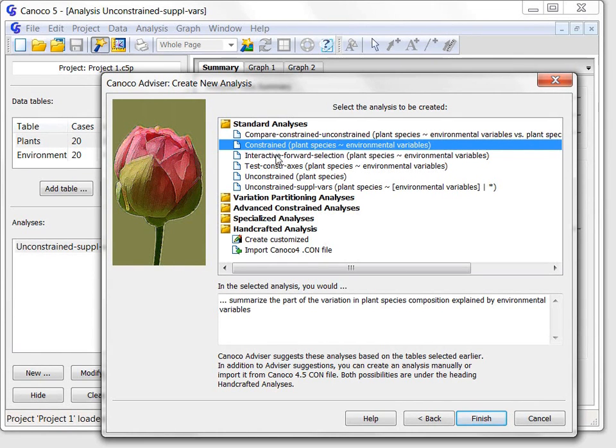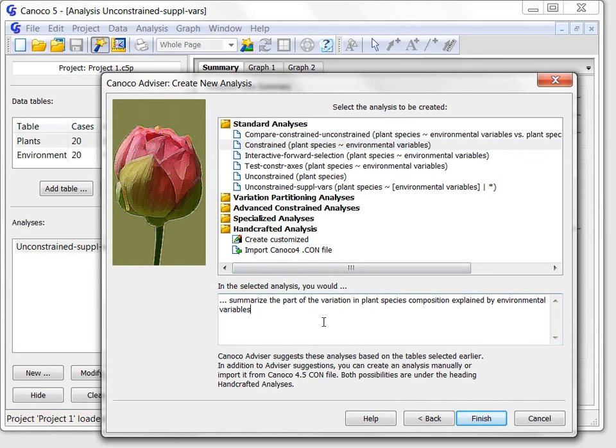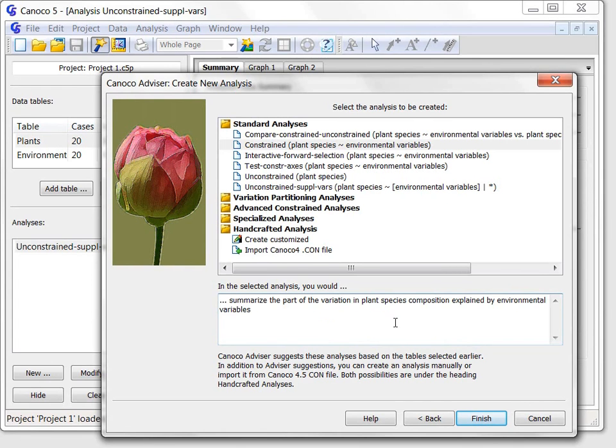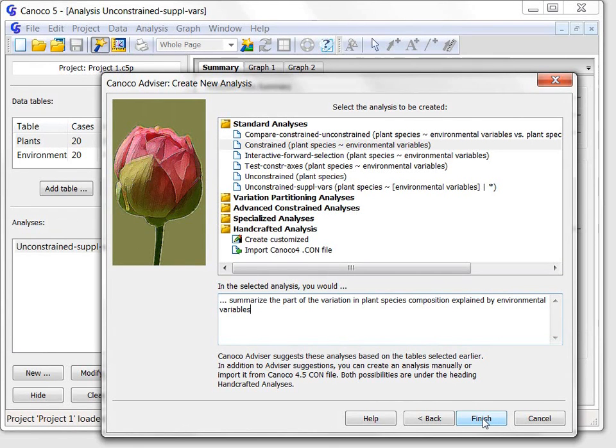You should also note that the text field in the lower part of the wizard page provides further guidance concerning the purpose of the currently chosen analysis. I will accept suggested analysis template and by clicking the finish button the analysis is created and the analysis setup wizard is open so that I can specify analysis options.